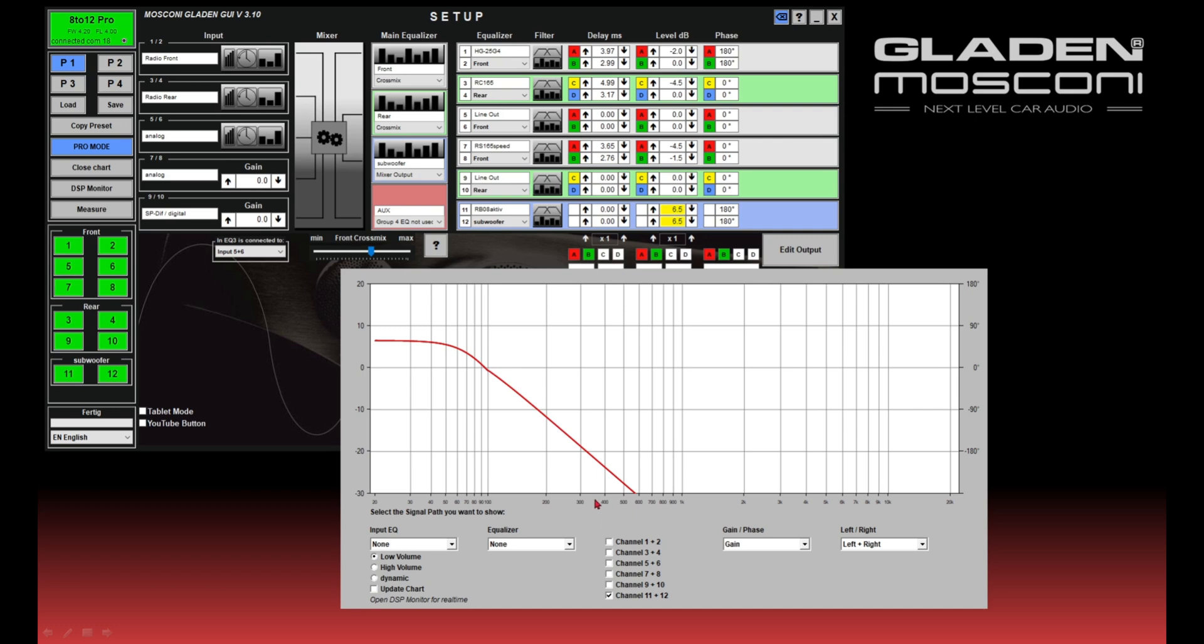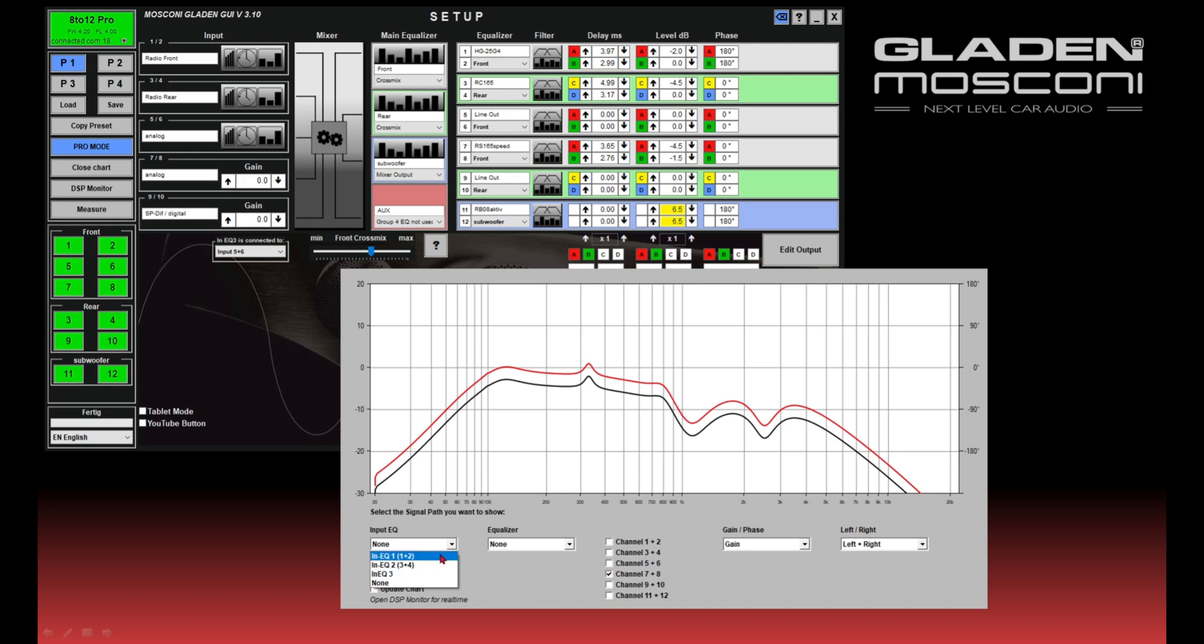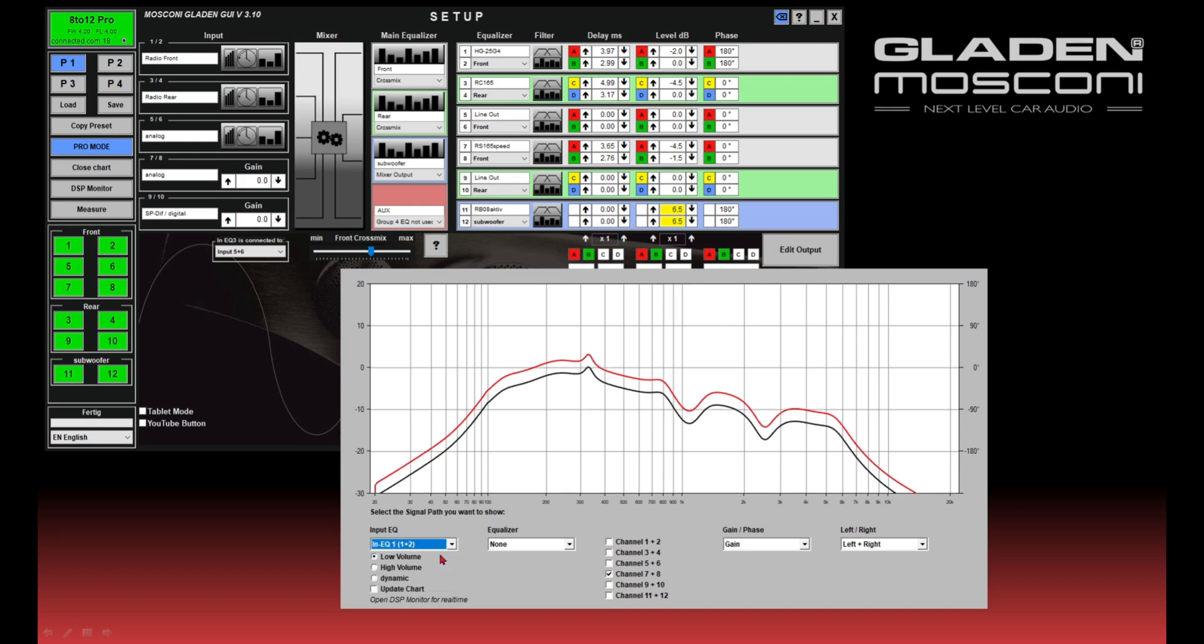...part separately, or it's also possible to show—for example, for the midrange—you can show the influence of all settings in the whole signal chain.